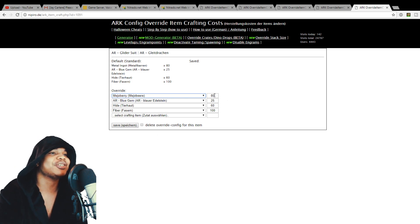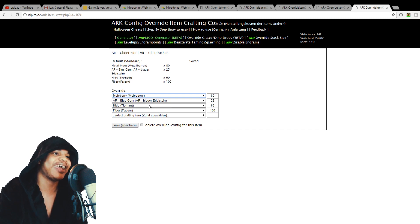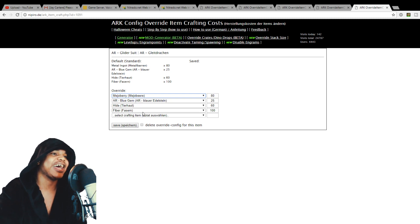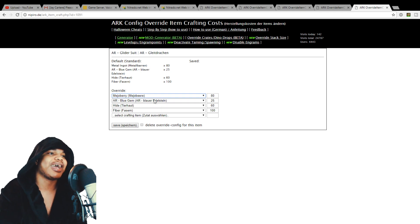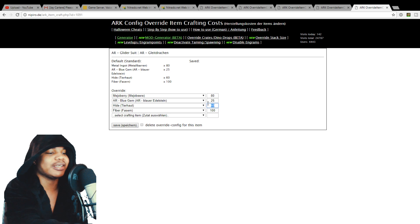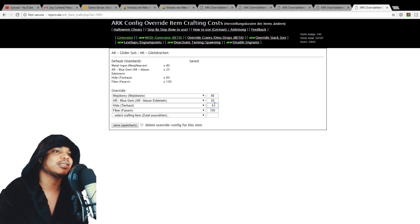So it takes 80 medjol berries. And we'll keep the fiber, we'll keep the blue gems, we'll keep the hide and all that sort of stuff. And we'll just edit the quantities.